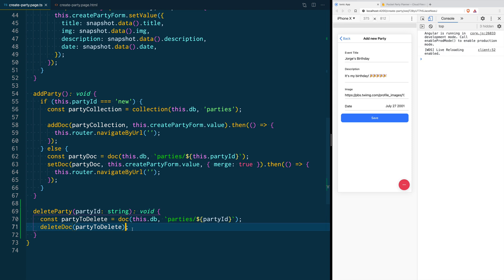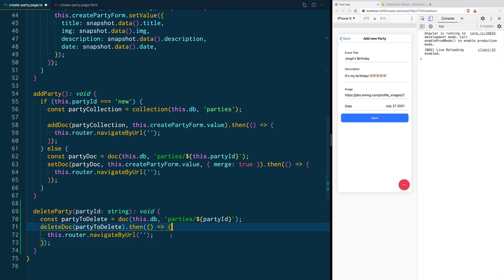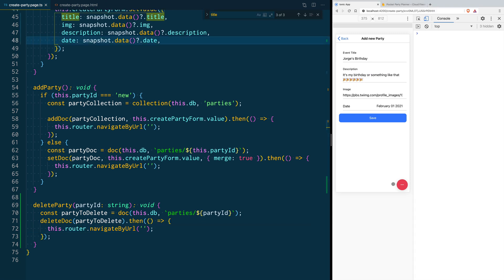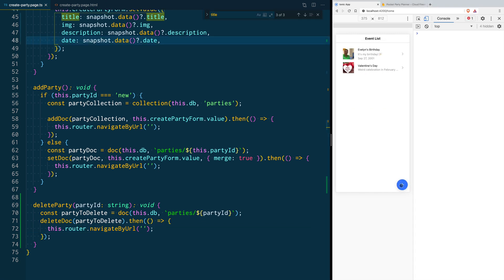Since the deleteDoc function returns a promise, you are going to tell it that after it resolves it takes our user to the home page. Now when we click the delete button, we see that it removed it from Firebase, so it's no longer showing in our list.